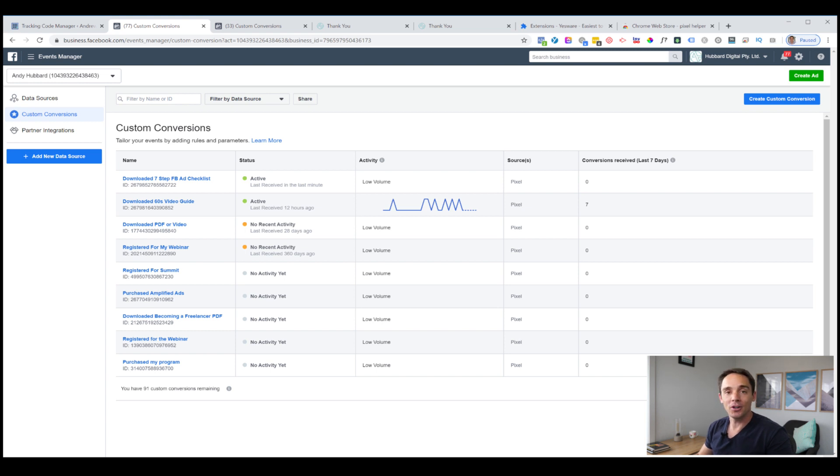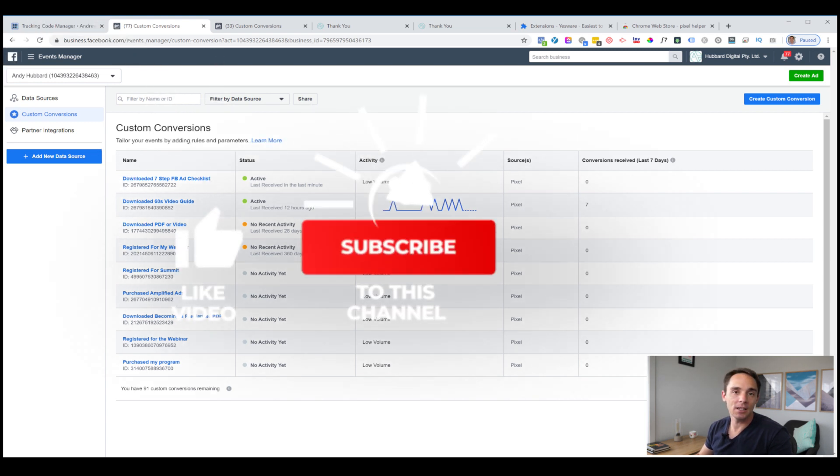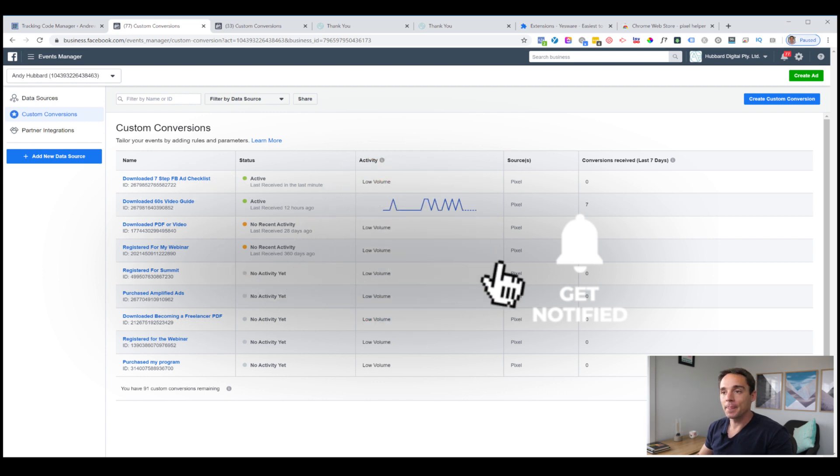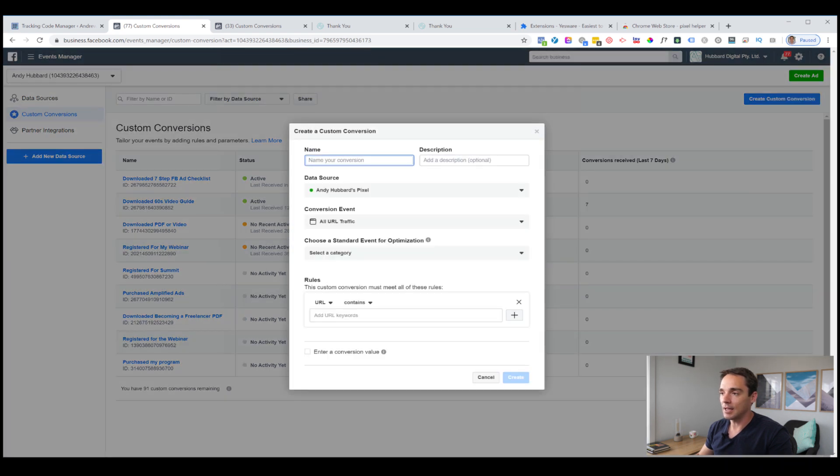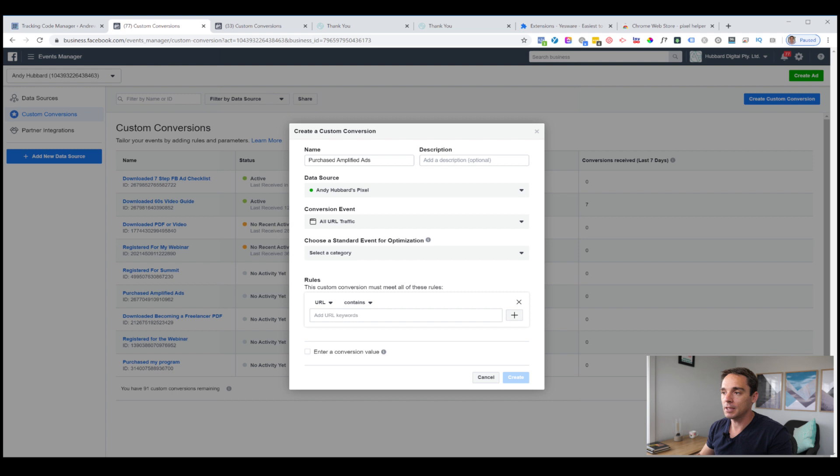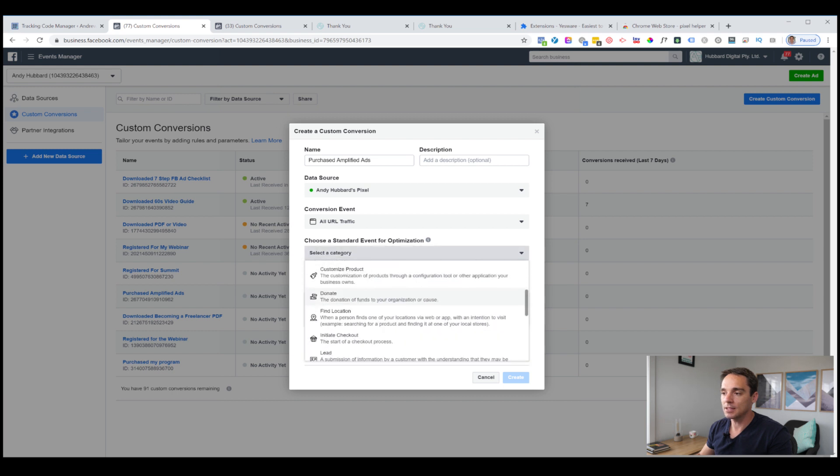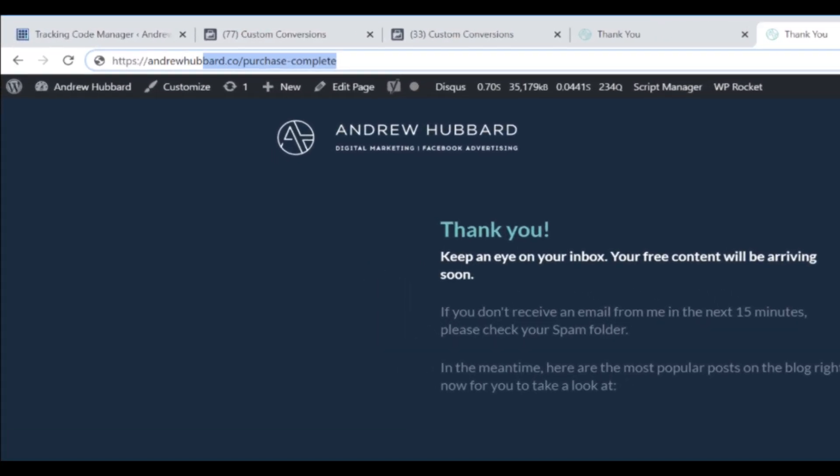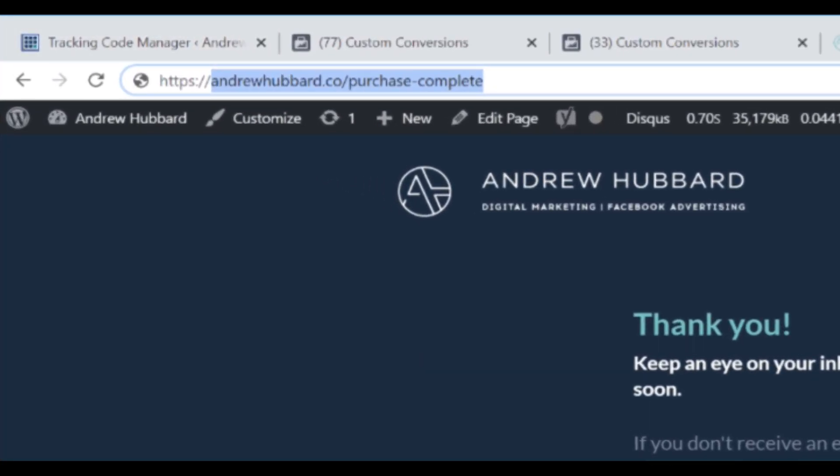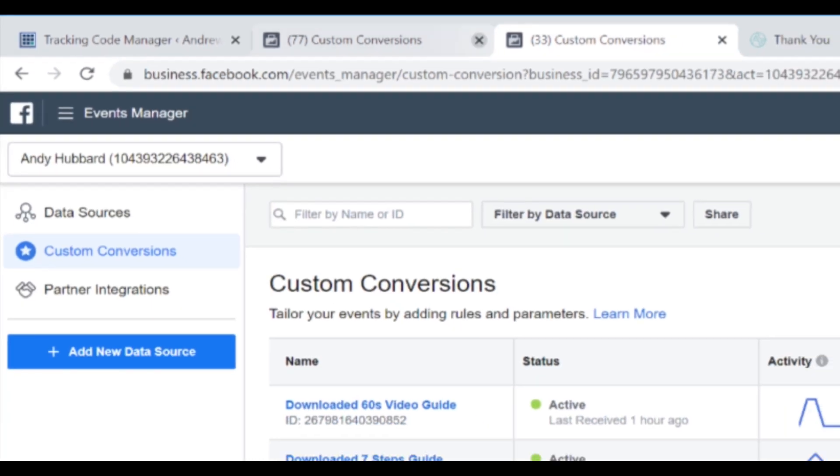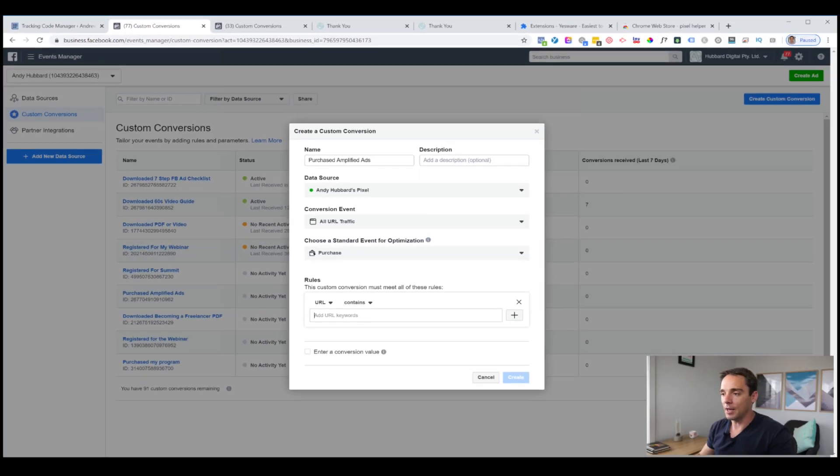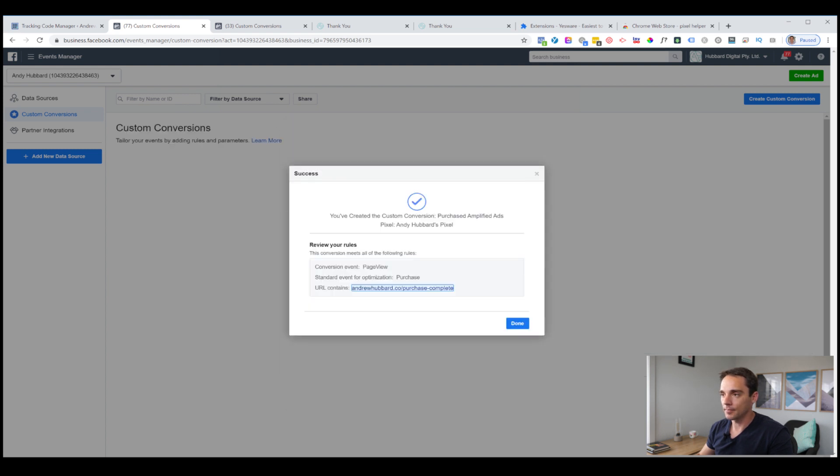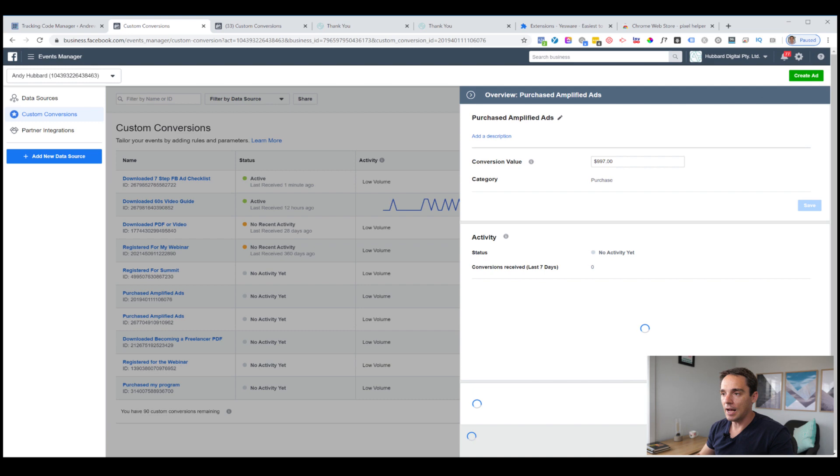Before we move on, I'm just going to show you one more quick thing. That is setting up a purchase event, a purchase custom conversion event, just in case you would like to see that as well. Now if you're enjoying this video, don't forget hit the like button, hit subscribe, hit the bell to make sure you get notified of any new videos. So let's set up our purchase event. We click create custom conversion, I'm going to enter a name, purchased amplified ads, which is my Facebook ad training program. Same thing, choose my pixel, URL traffic, but this time in the category I'm going to choose purchase. I'm going to enter the purchase thank you page, andrewhubbard.co forward slash purchase complete. This is just an example. Now I'm going to enter that down here in the URL contains purchase dash complete, enter a value. You enter the value of your product down here. In this case $997 and I'm going to click create, simple as that.